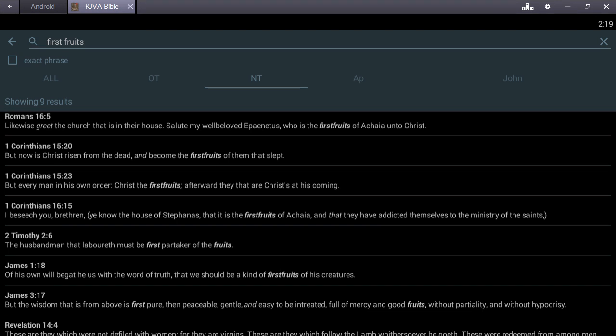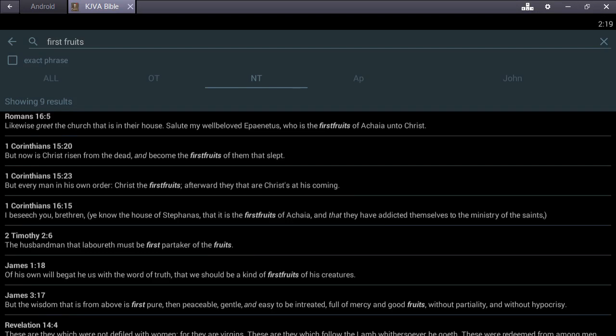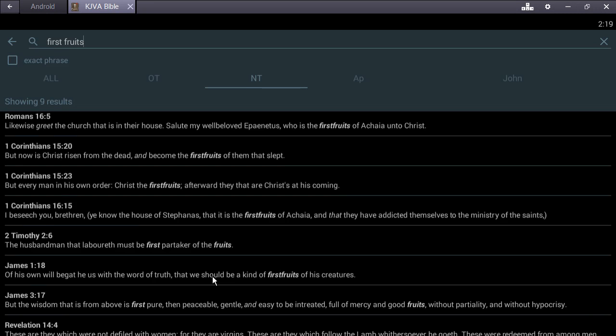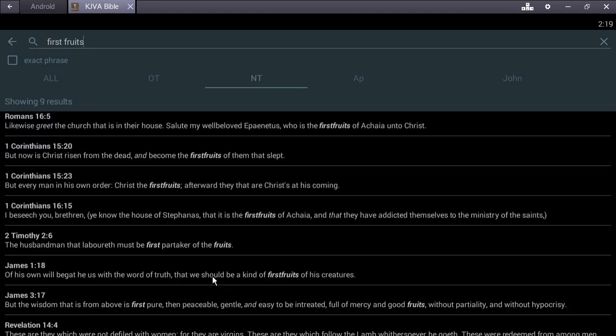James chapter 1 verse 18 - Of his own will begat he us with the word of truth, that we should be a kind of the first fruits of his creatures. First of his creation. That's beautiful man, that's beautiful.